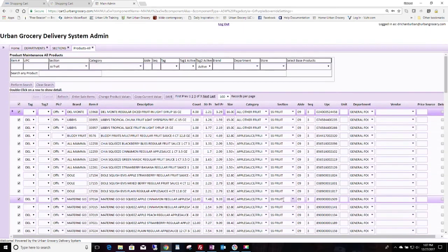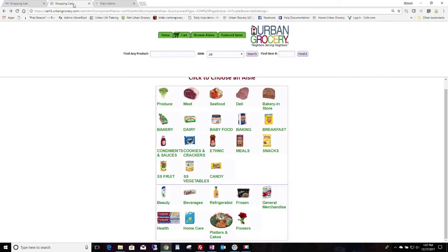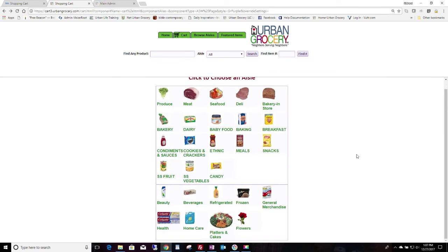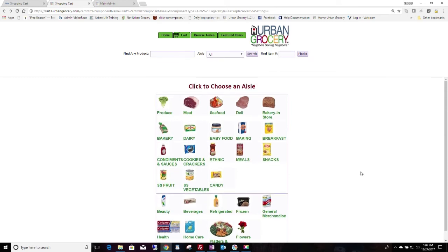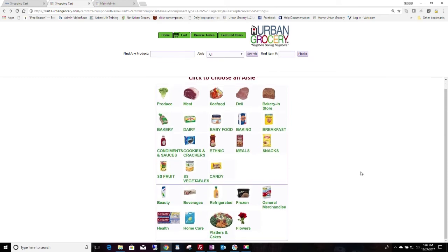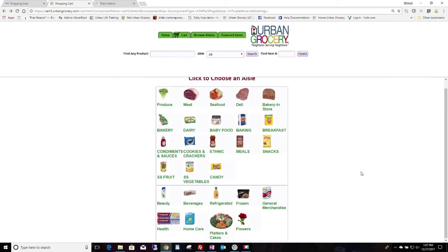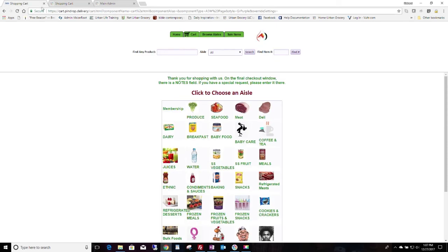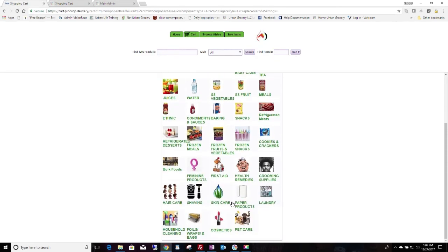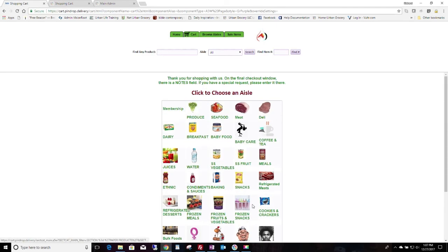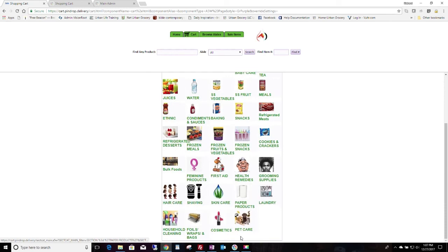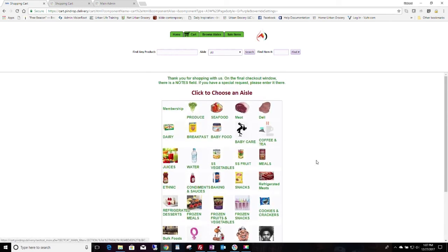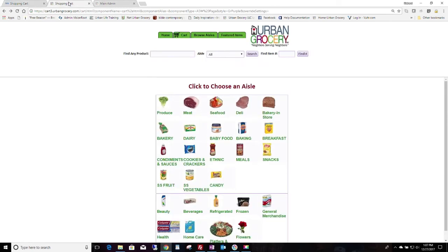So I hope that helps you to understand how to set up your aisles. You could set them up like this, and you can customize them. You can put your own images on. You could just use sections only and not departments if you like, or use some departments, some sections.